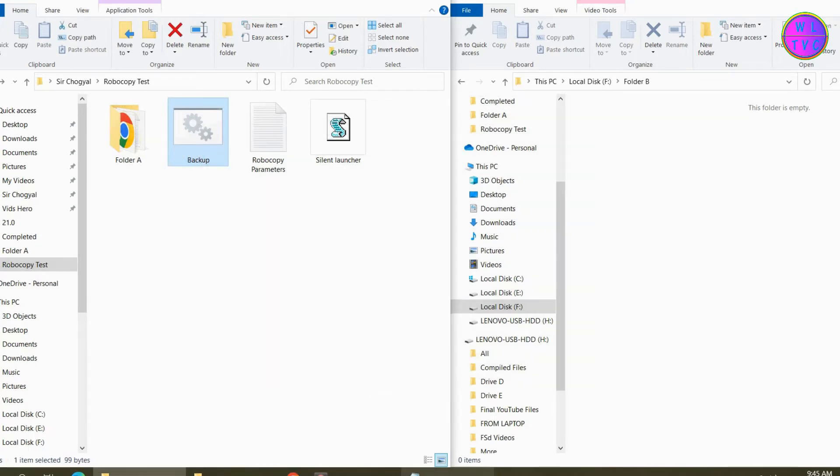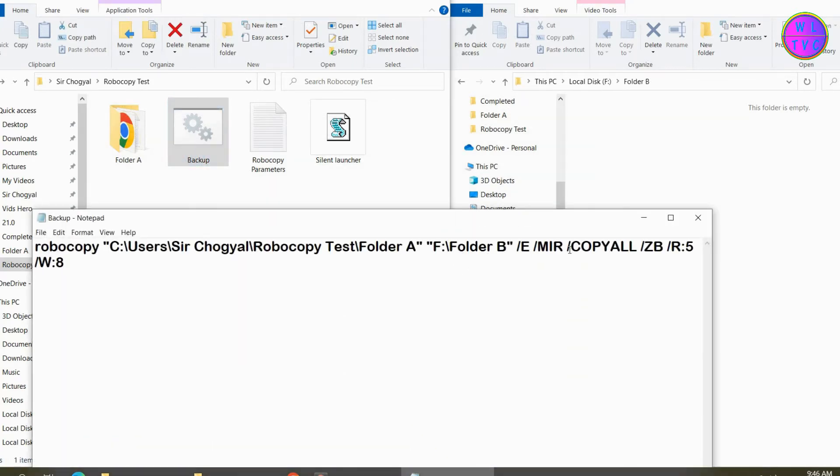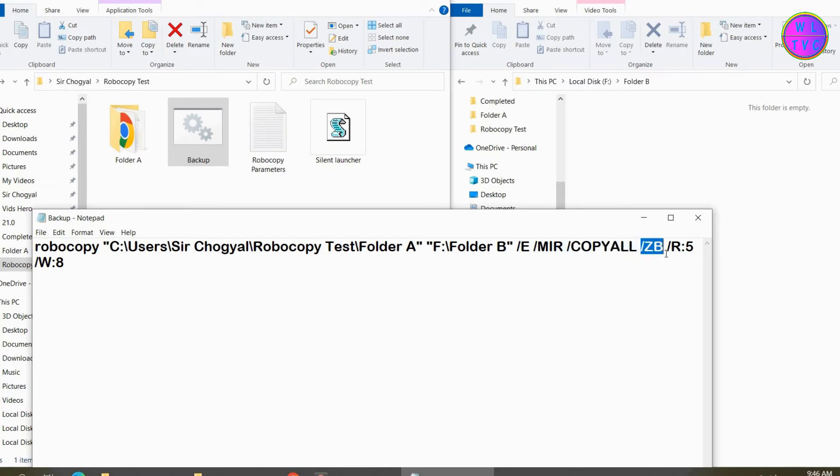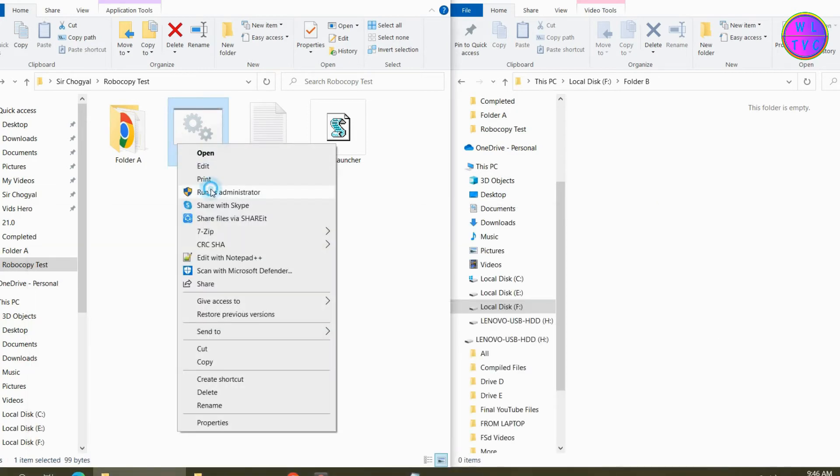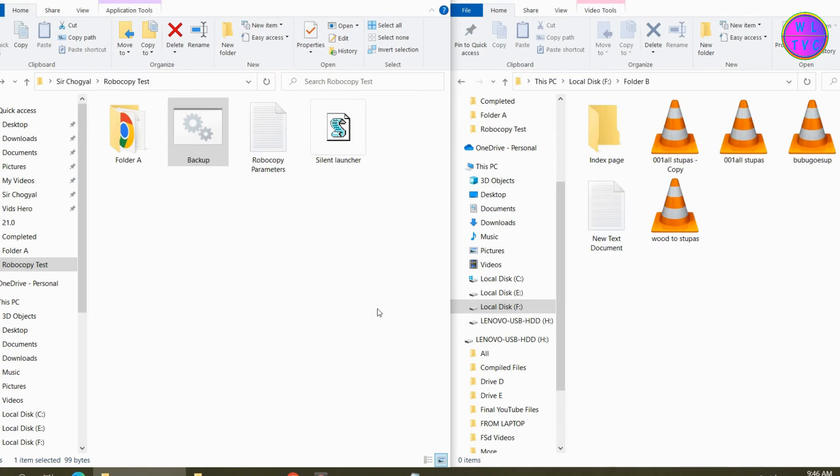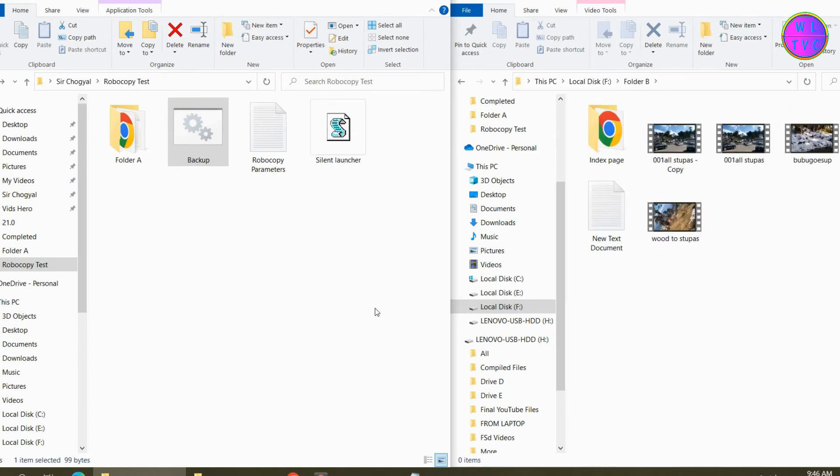Right now we are unable to run the batch file because COPYALL and ZB require running as administrator. I'll show you how you can give the administrative privileges in the task scheduler part. Run the batch file as administrator. Now it is working.